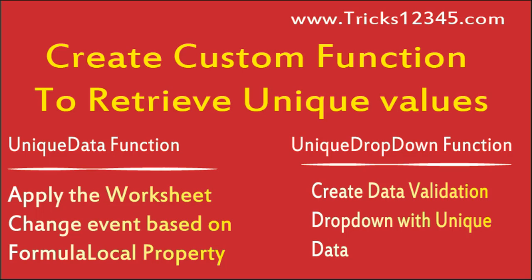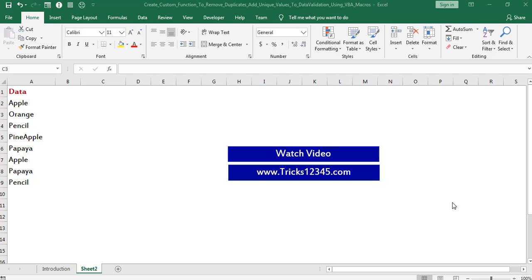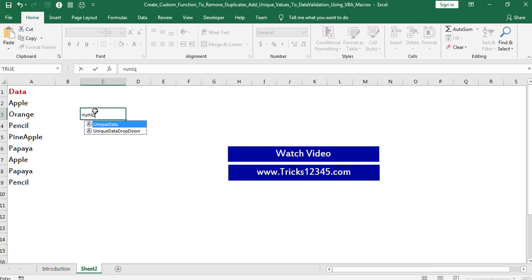Hello, welcome to this video. In this video I will show how to extract the unique values from the selected data by using VBA macros. To accomplish this task I created a custom function which is named as unique data.